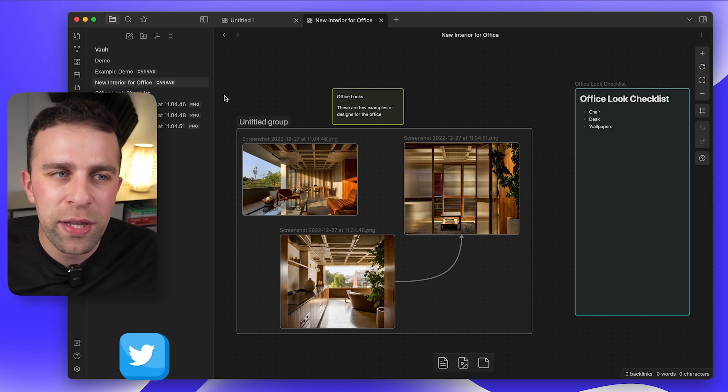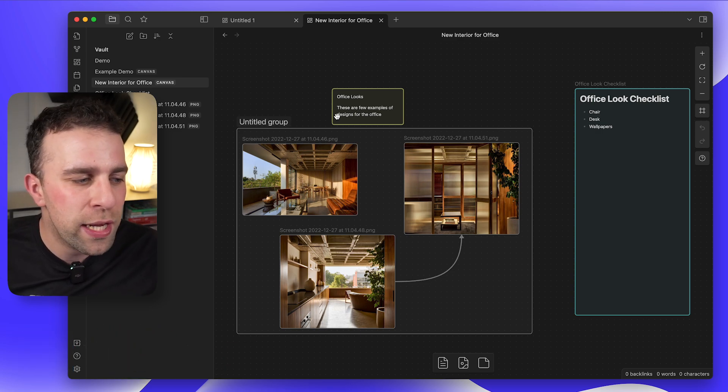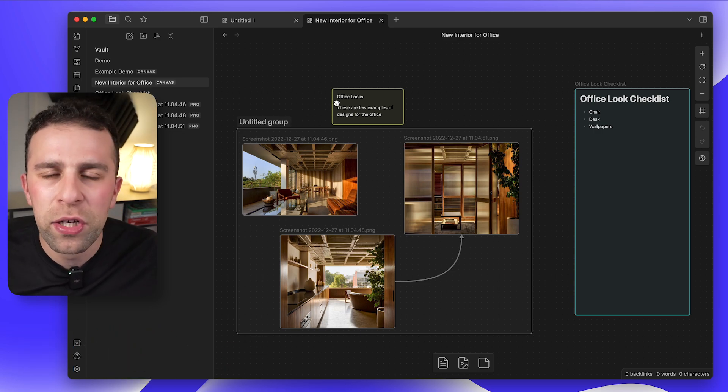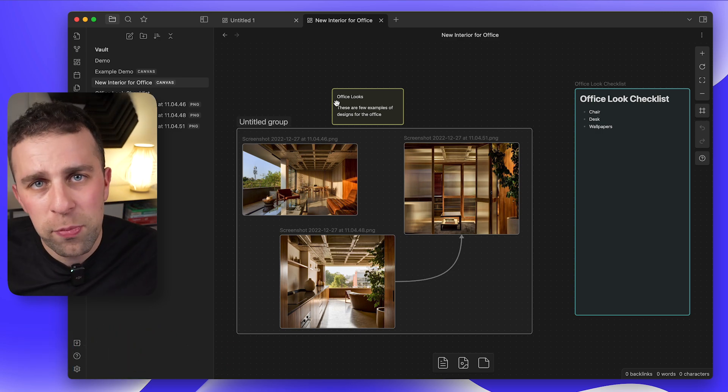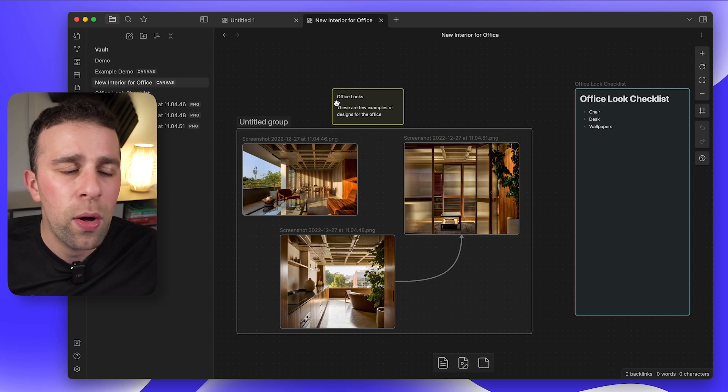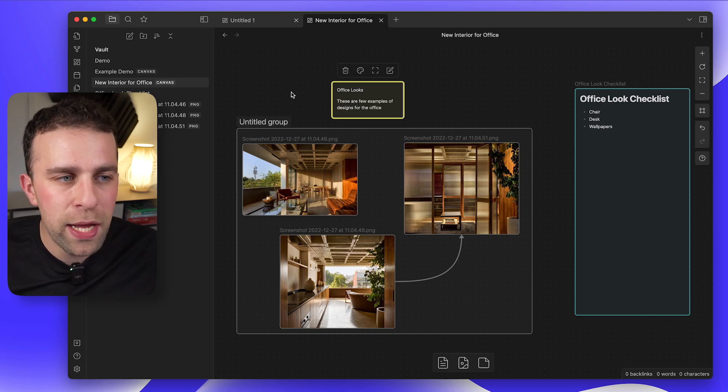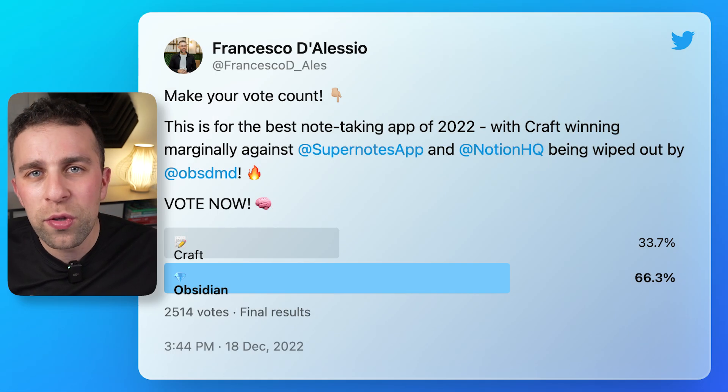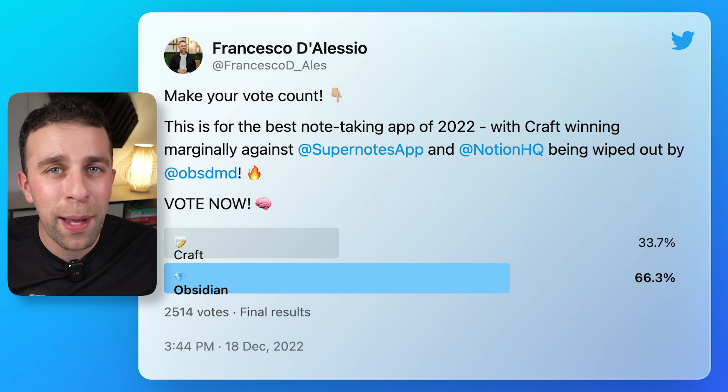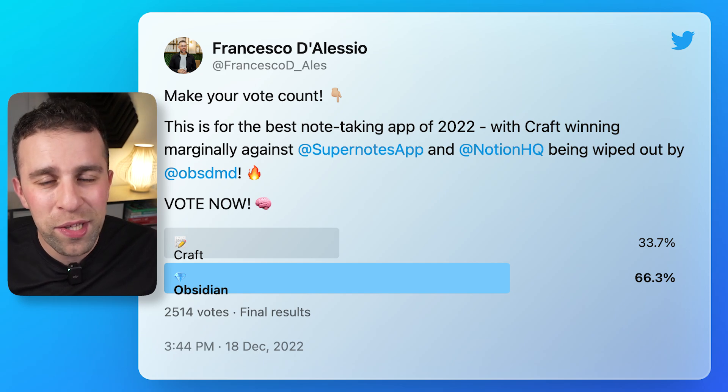It's really interesting to see where Obsidian is going with their features, especially being such a solid experience as it is now. Maybe not so much on mobile, but definitely as it looks. Obsidian also won note-taking app of the year award that we did on Twitter in the World Cup, winning 66 percent of the votes.